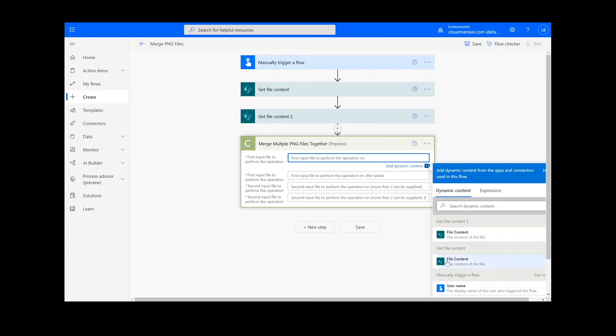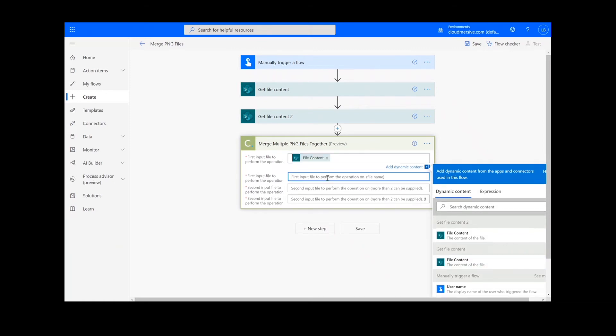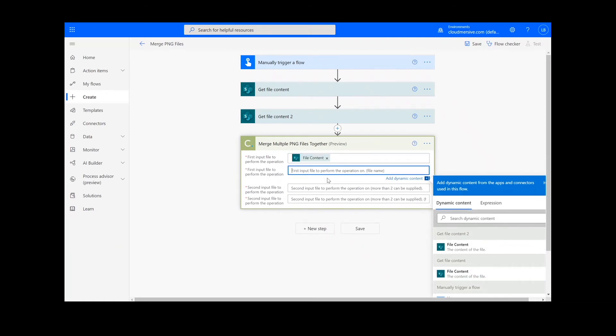For your input file, you will add in the content from your Get File Content 1 action. Then, you will input the file name followed by .png.